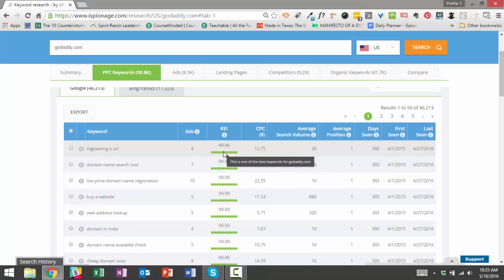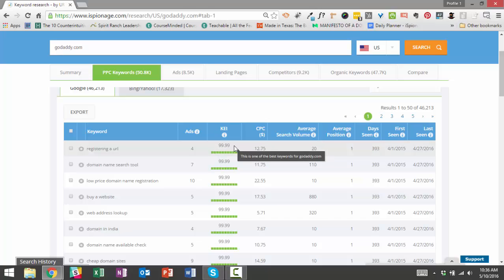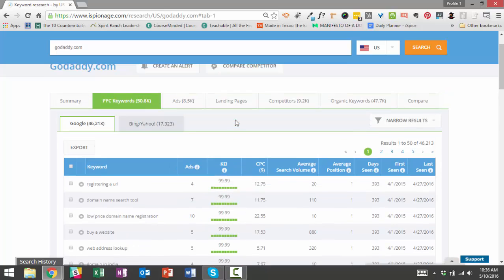The thought process works like this: if GoDaddy or any advertiser has been bidding on a keyword for a long period of time, then there's a very good chance, there's a high likelihood that that's a profitable keyword for that business. And also, if they are still bidding on a particular keyword, then that means that keyword likely is a profitable term for that business because they haven't stopped it and they're still bidding on it. There are some assumptions there, but when you combine those two factors and come up with this KEI score, it really does help to bring the top keywords to the top.